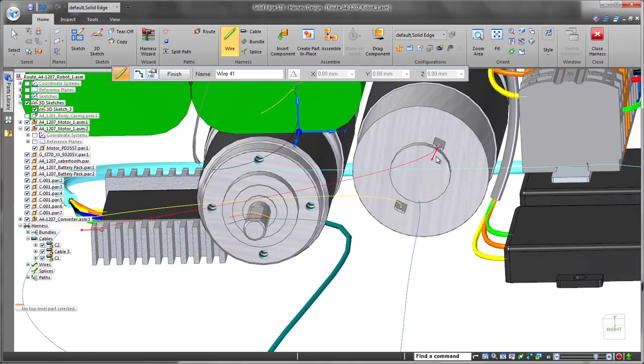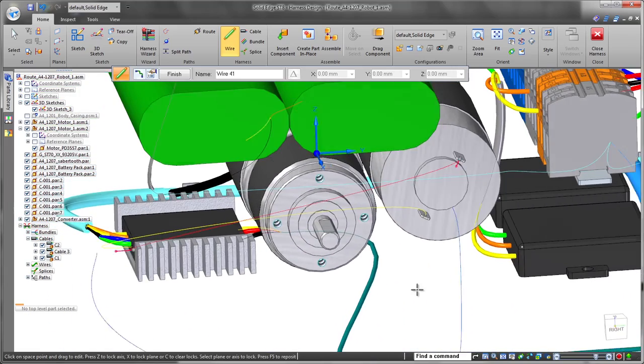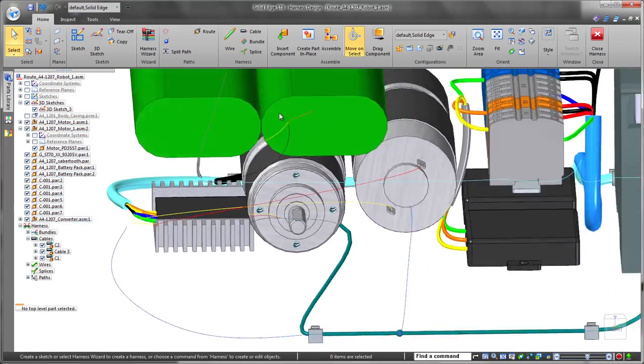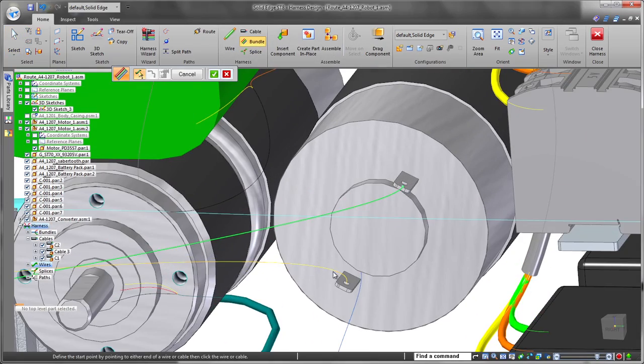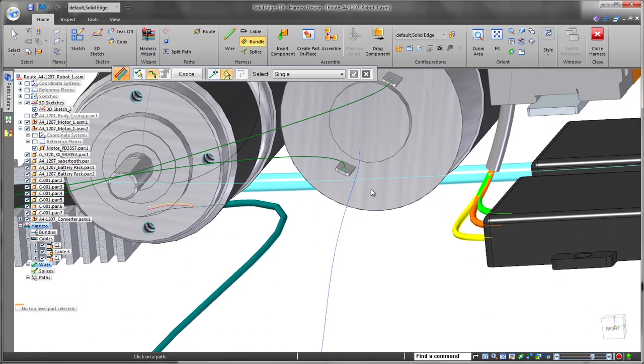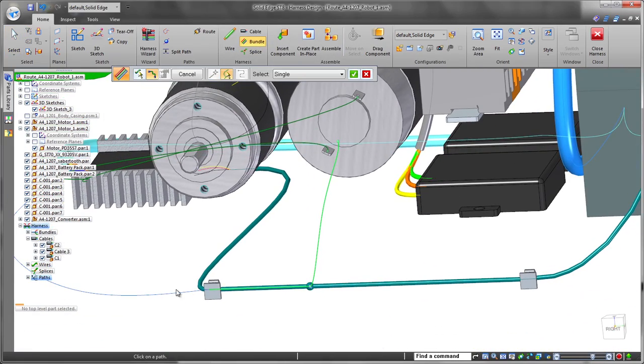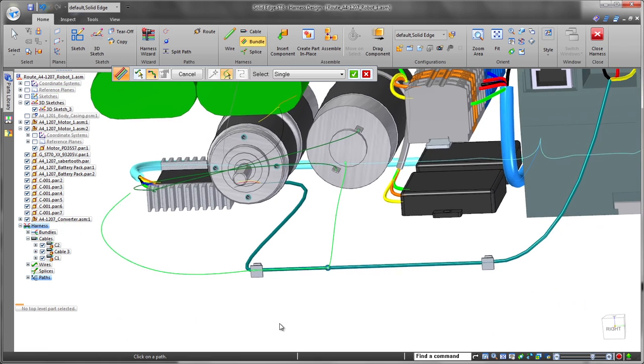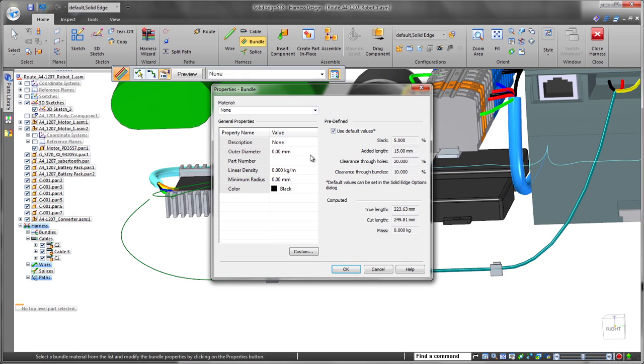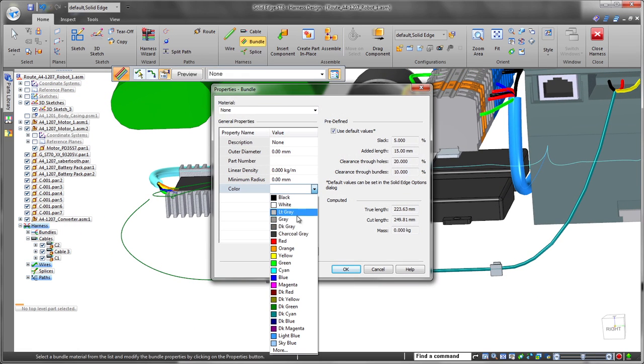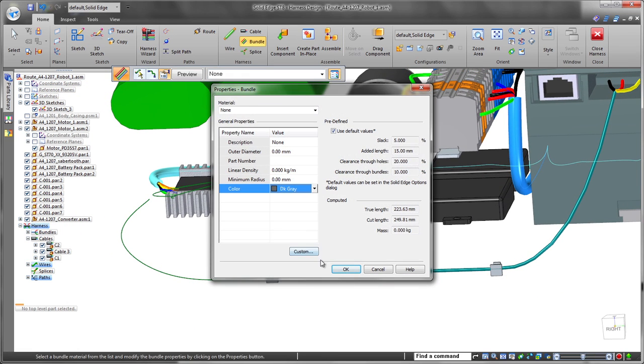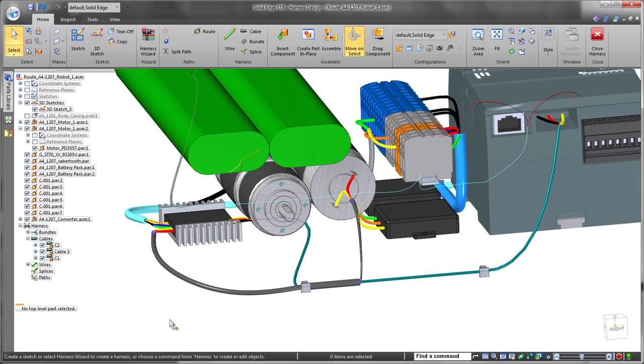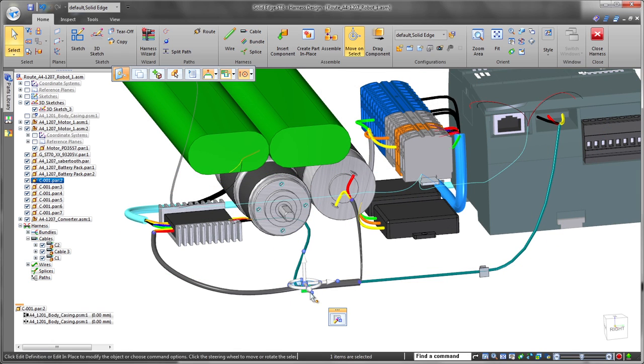Next, we'll bundle these wires to create an orderly set. Each bundle is defined by the collection of wires, including those coming from a split, and color to differentiate bundles by function or some other criteria. Solid Edge calculates the diameter of the cables in bundles based off of quantity and size of the associated wires.